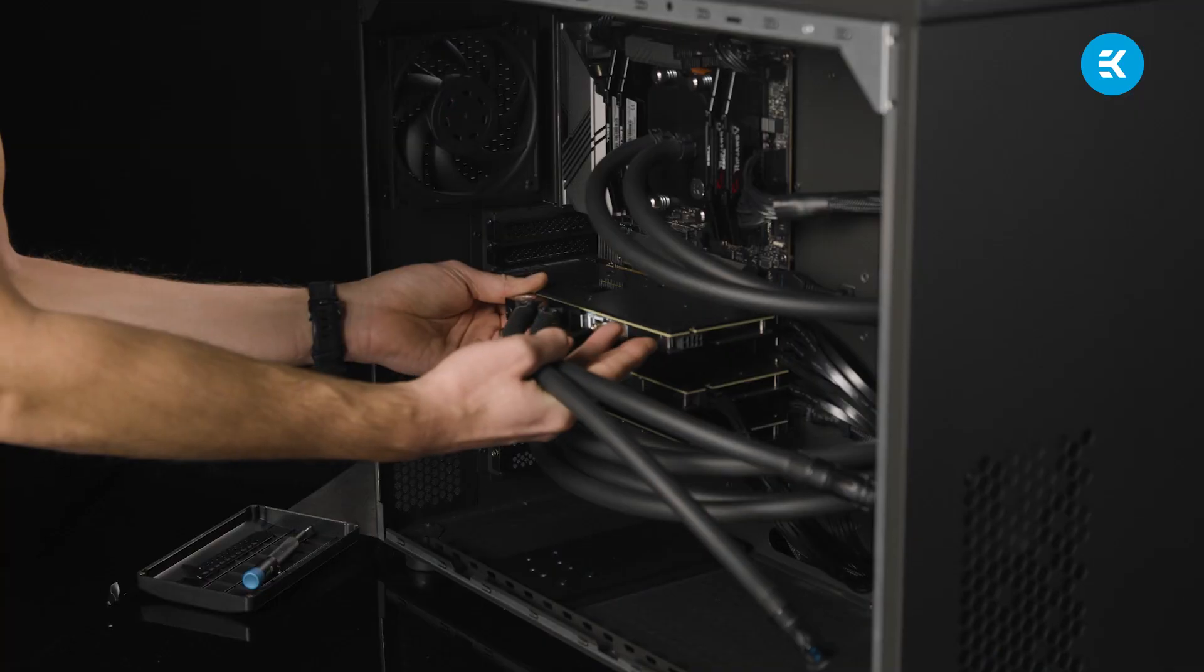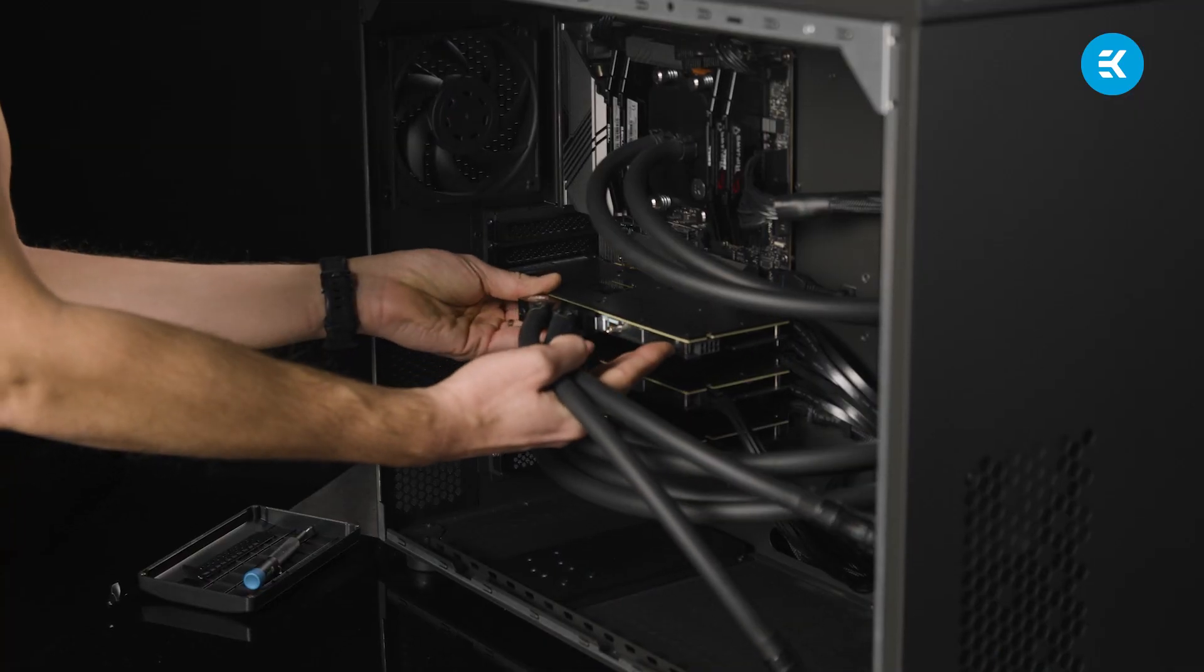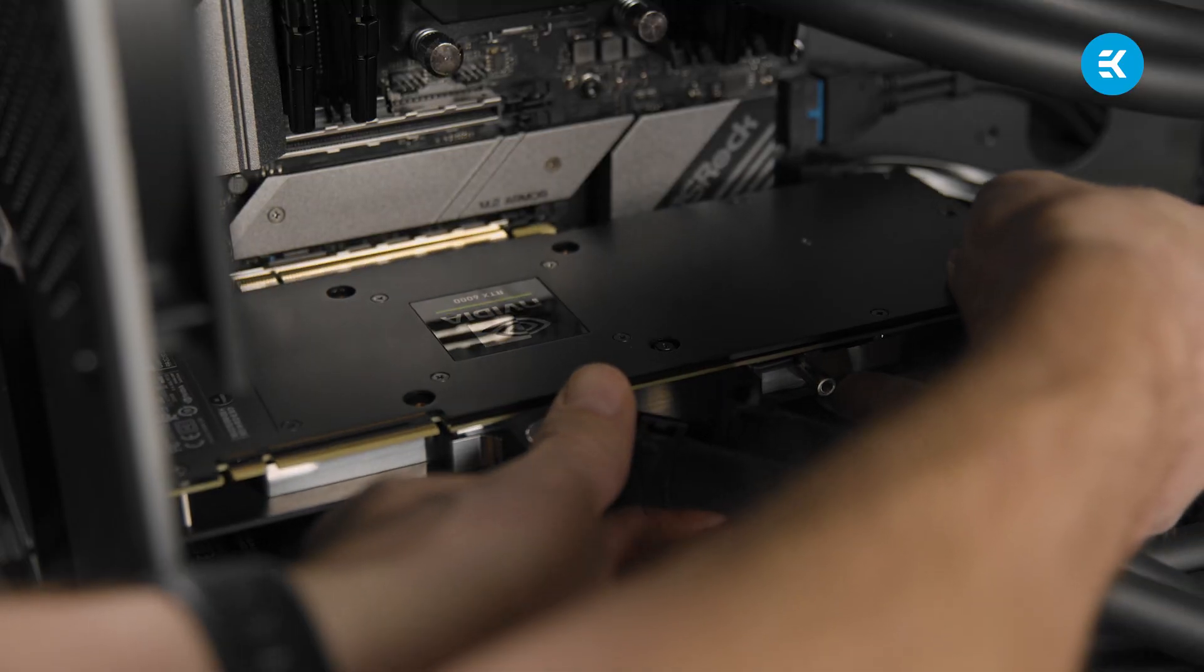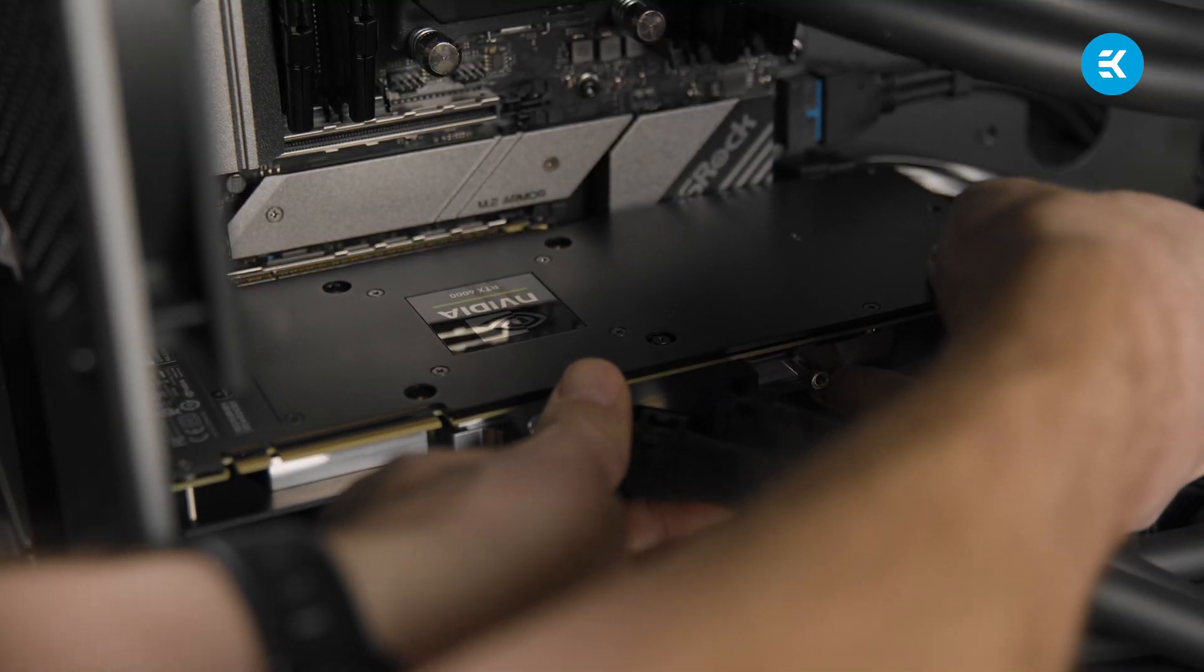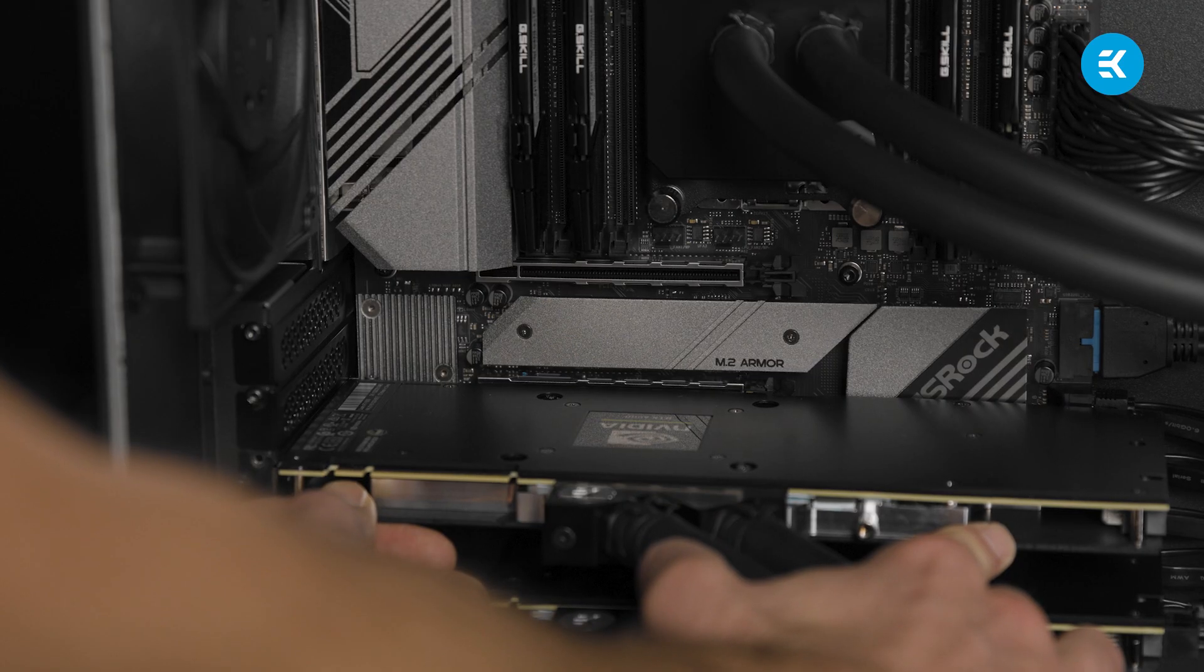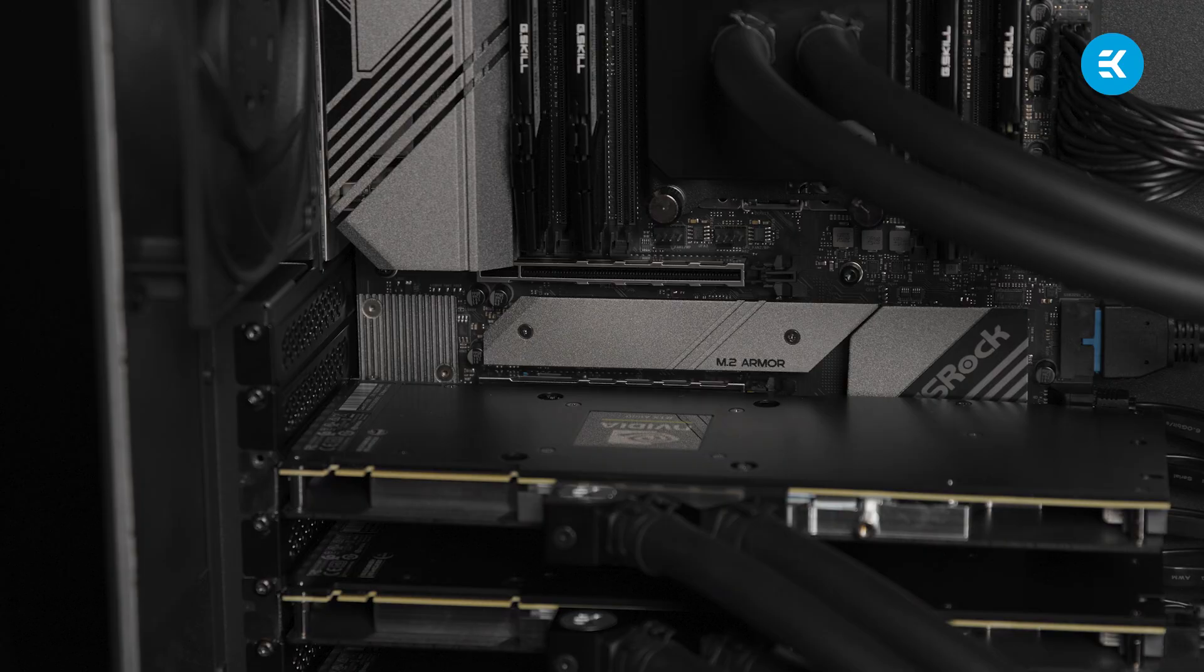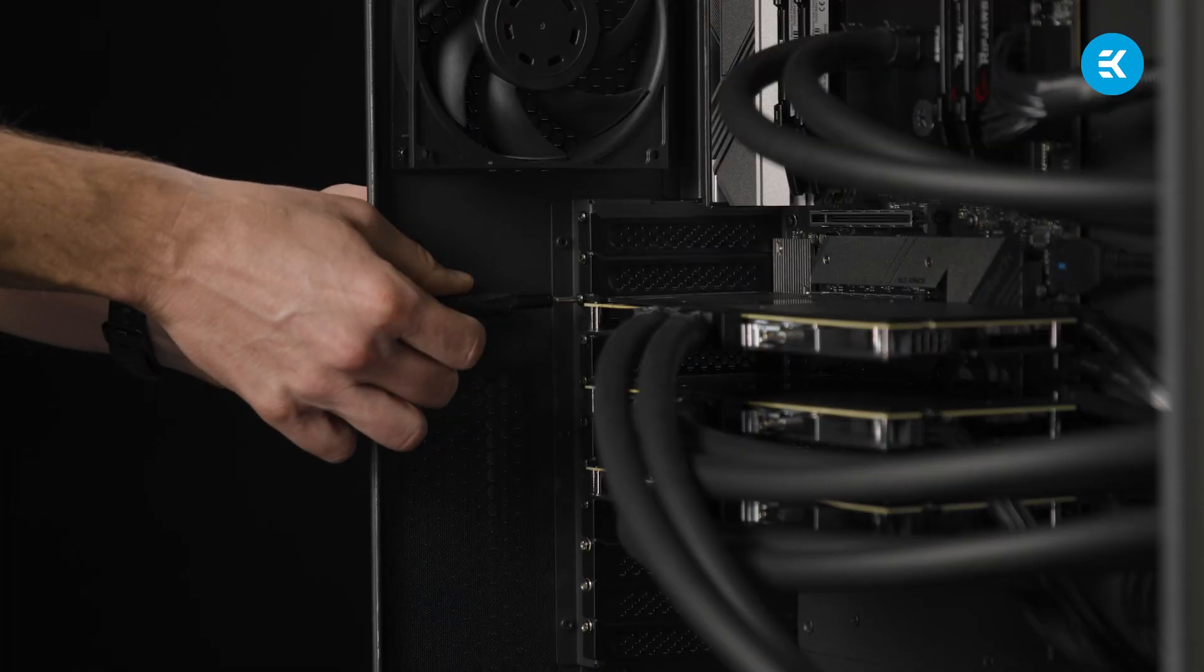Then you take the GPU and insert it into the empty PCIe slot, one of the two that are available. We firmly press it down until we can hear the PCIe locking mechanism click. Now we fix the I.O. bracket back with the screw that we kept safe.